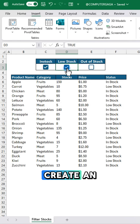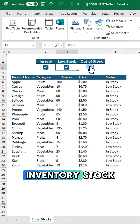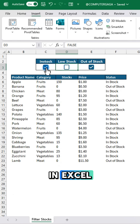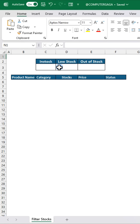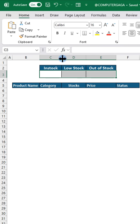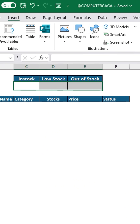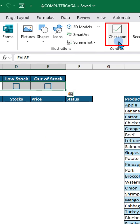Here's how to create an inventory stock tracker in Excel. First, go to the Insert tab and click Checkbox.